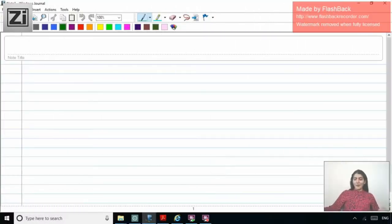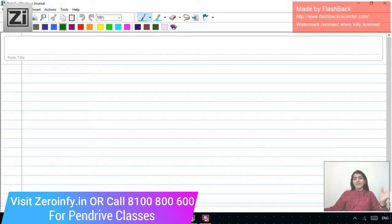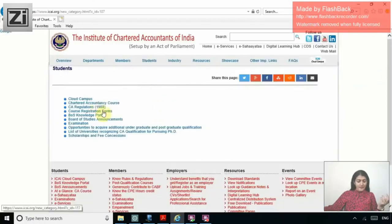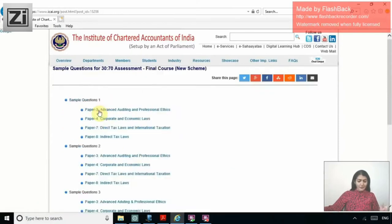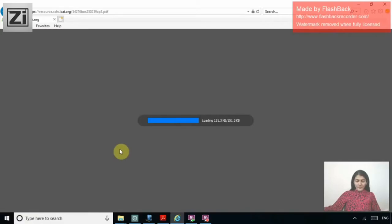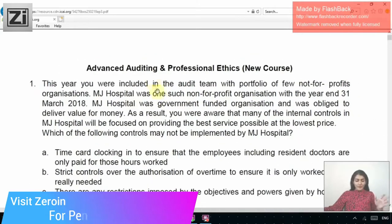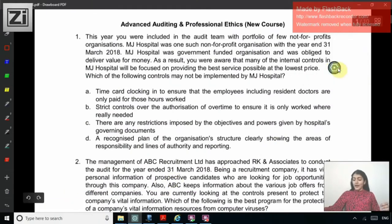Good morning. In this particular video we will be discussing another set of MCQs which have been released by ICAI for the CA Final. One set of MCQs we have already discussed; now in this video we will be discussing one more set issued. These are the sample questions three from the ICAI Board of Studies Knowledge Portal, applicable for both the old course and the new course students.